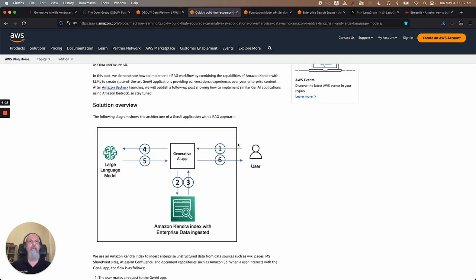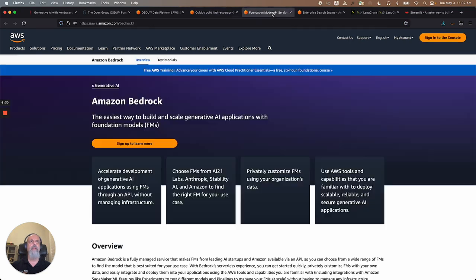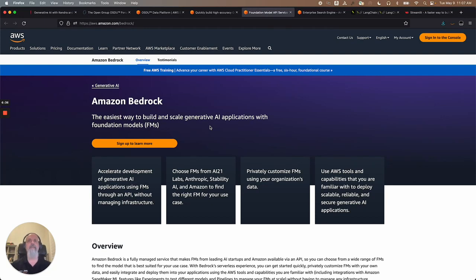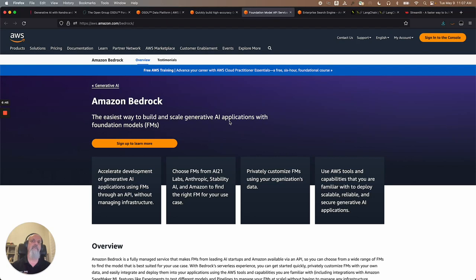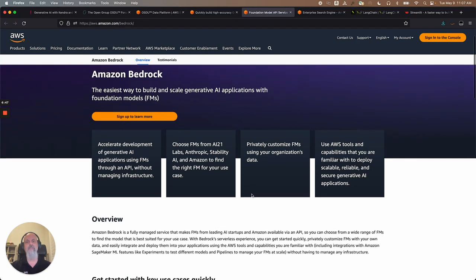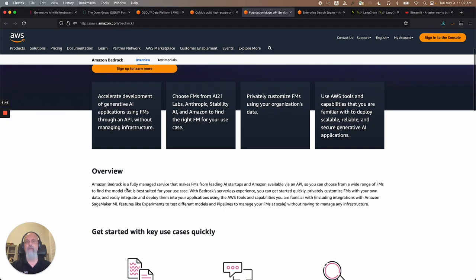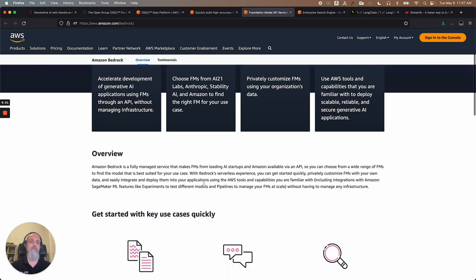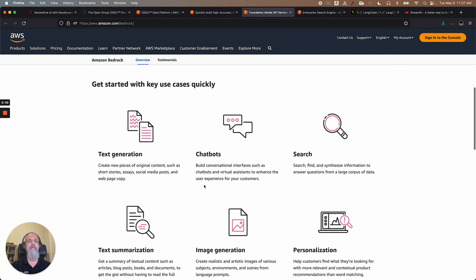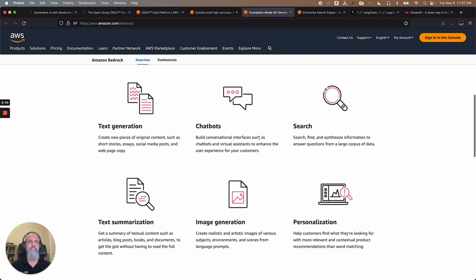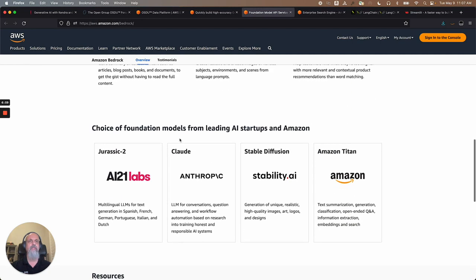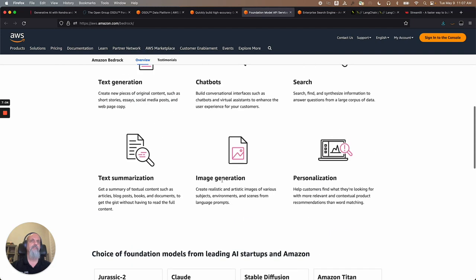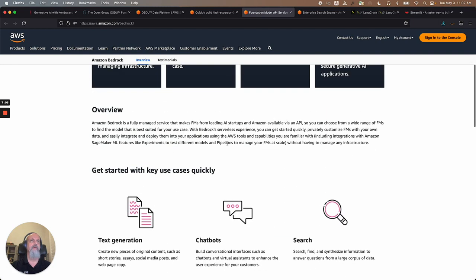What I'm using here for this demo is a foundation model called Anthropic. Amazon has an offering called Amazon Bedrock. Take a look at what that is. It's a fantastic, easy way to build generative AI applications using foundational models. It's a fully managed service that makes using those models really easy. You can build text generation, chatbots, search, summarization, image generation, personalization. Take a look. There are many different models here. And the one that I'm using is called Anthropic. So that's one of them.